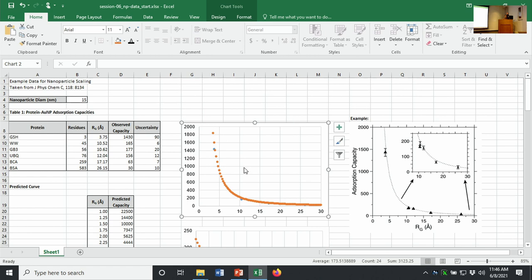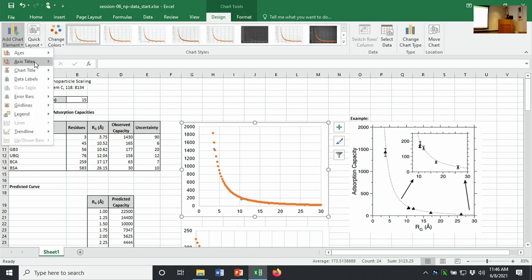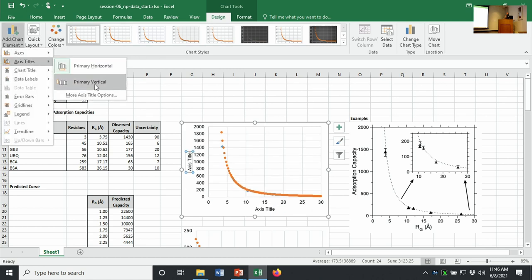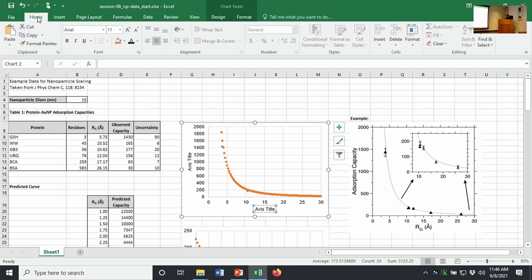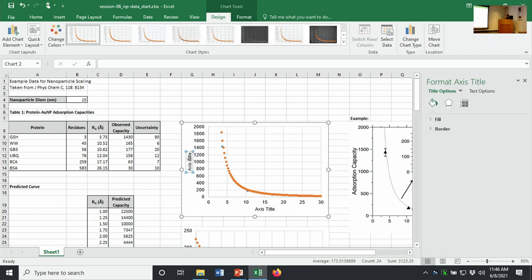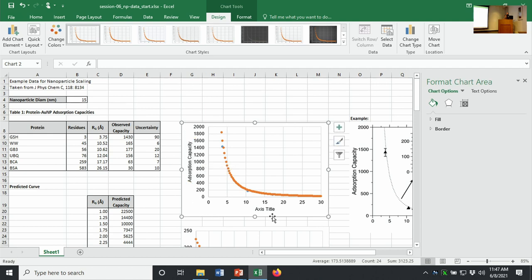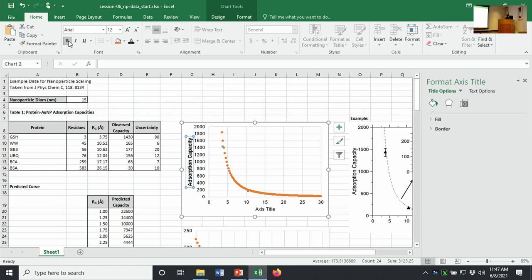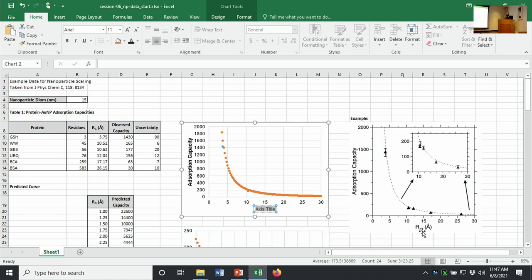I'm going to go back in under design, I'm going to add chart element, axis titles on the X axis and the Y axis. Notice that these are now Arial. By changing the default of the graph, I've made it so that it doesn't do it in Calibri anymore. This is easy enough to change. This is going to become adsorption capacity. I do want to make these both a little bit bigger, so I'll select those and make those maybe 12 points. It can look nice to make them bold.